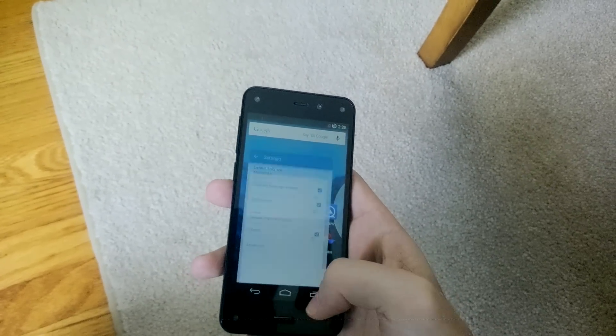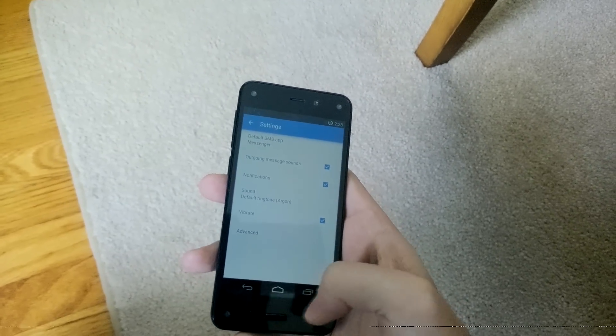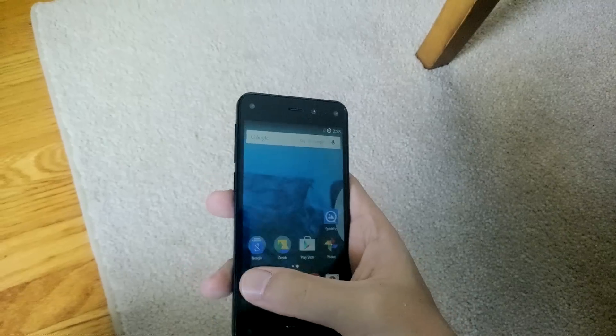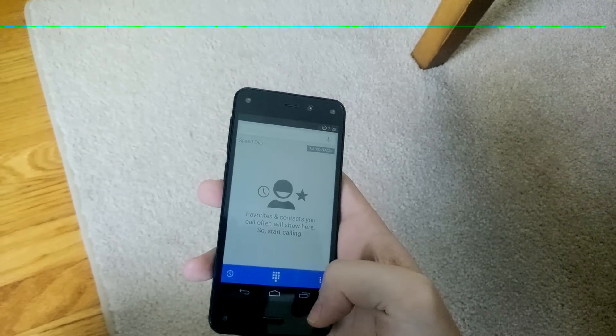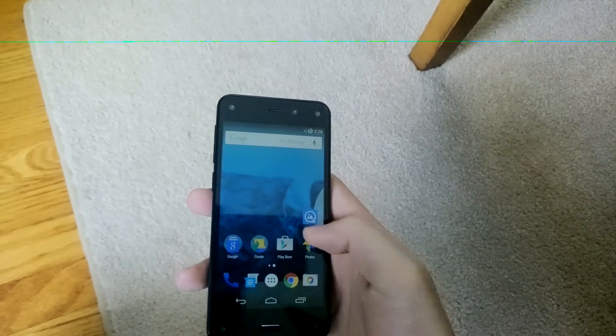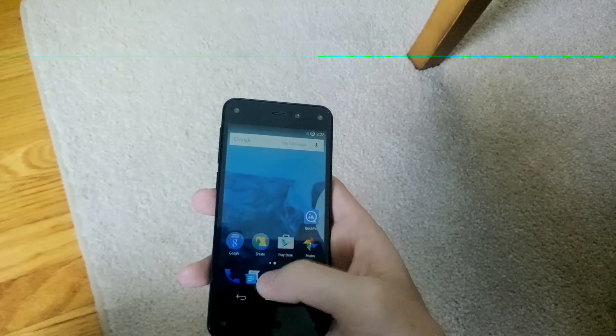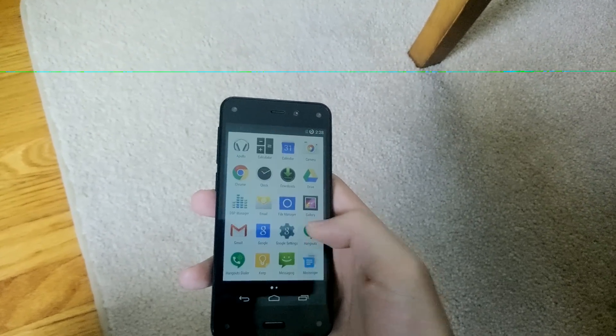Google Chrome works, Messenger works, the phone app — everything works. So it's pretty cool and I'm super excited.